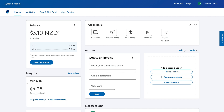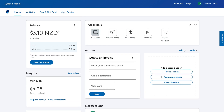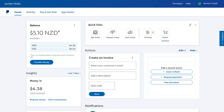Below money in, we have money out — these are payments you've made. Then we have money requests, unpaid requests, and unpaid invoices. Navigating up to the top, you can see quick links. You can customize the way your dashboard looks and feels — simply navigate over to the pencil icon and then change and edit your quick links and your dashboard. Over here we have App Center. We can request money, send money, and also create an invoice.